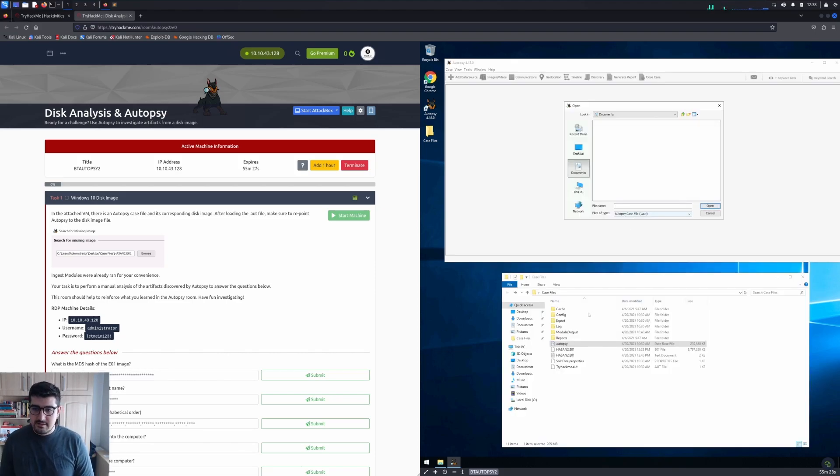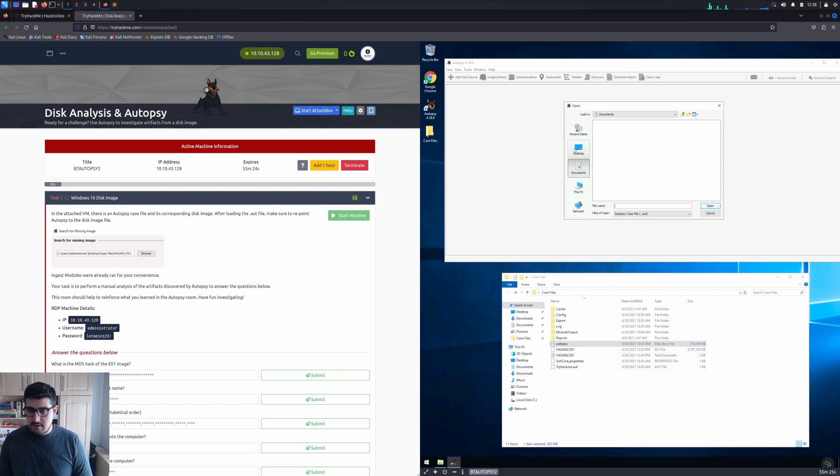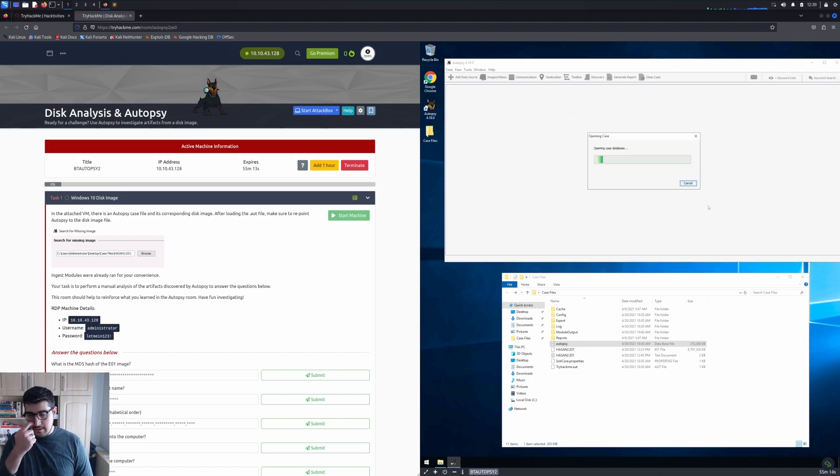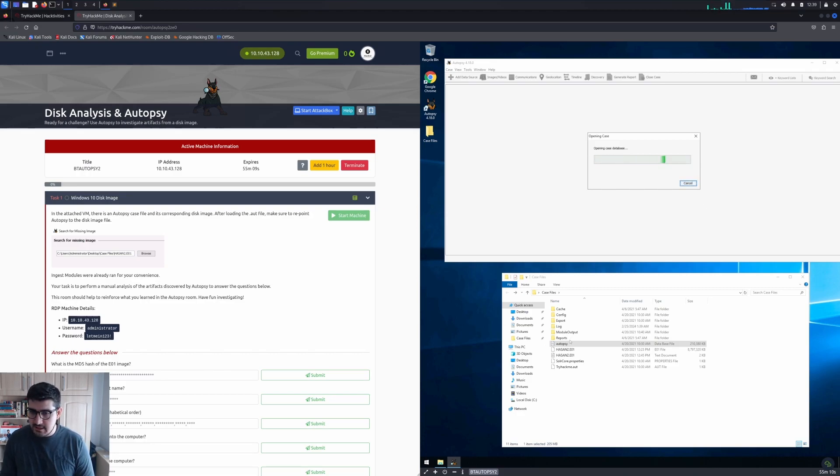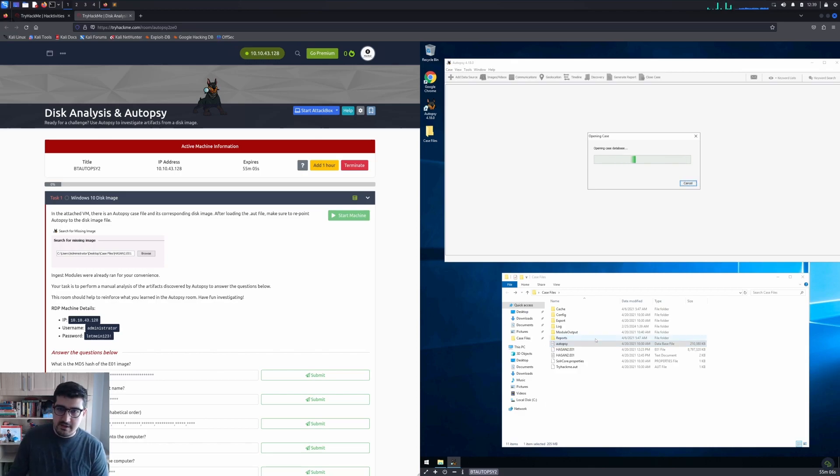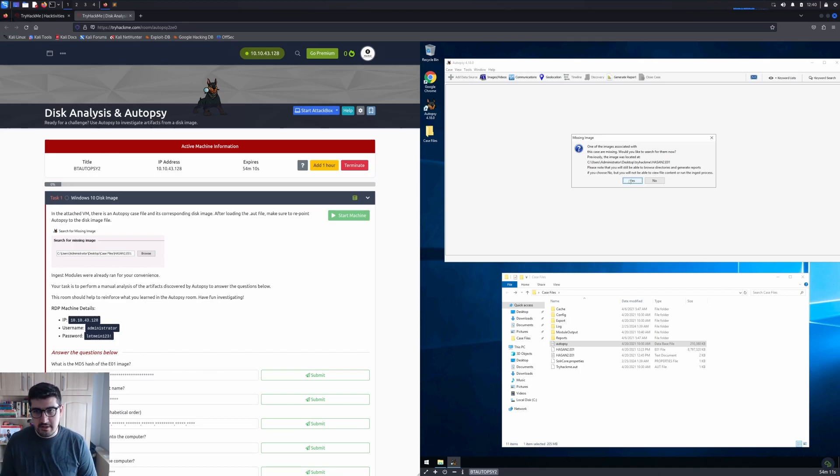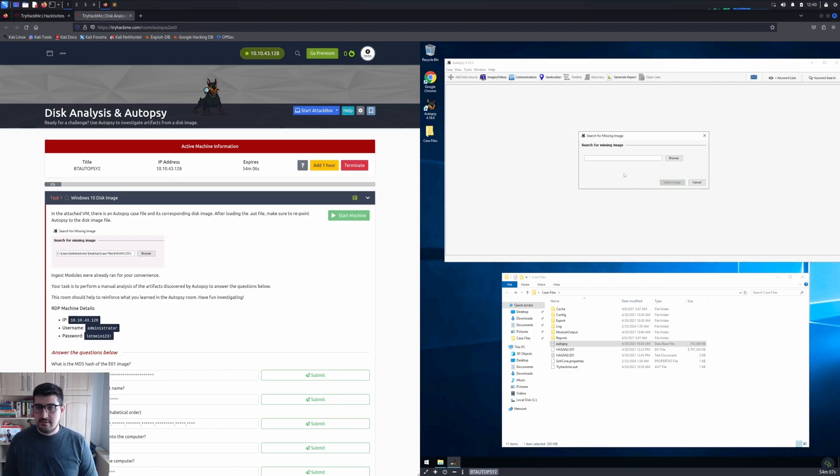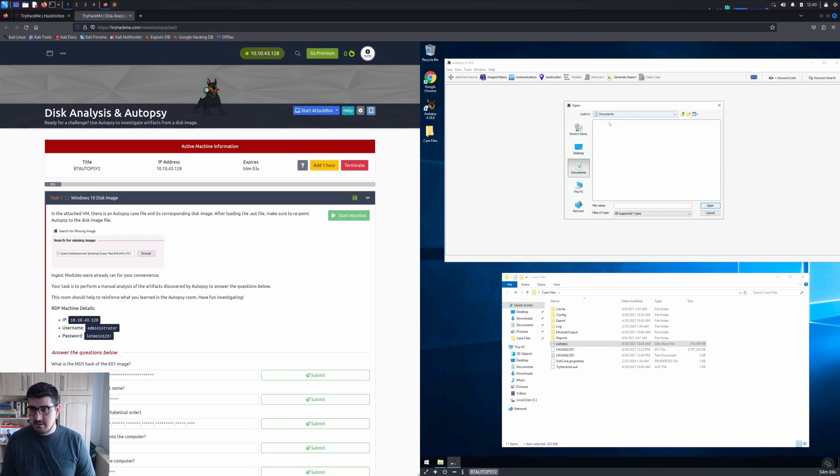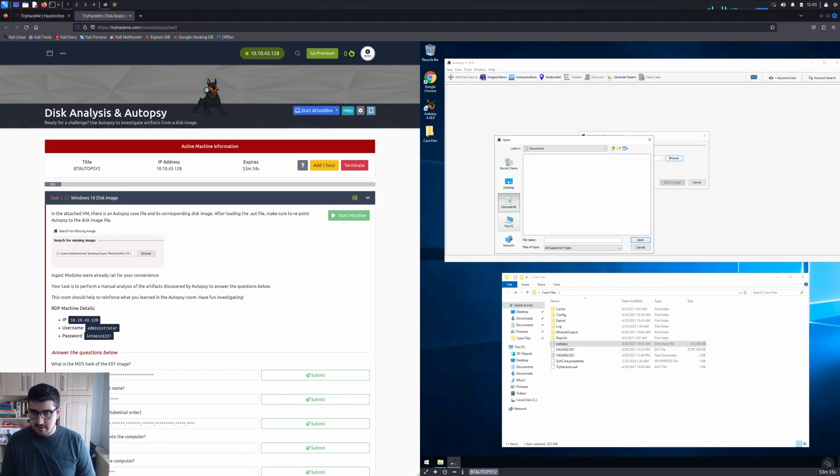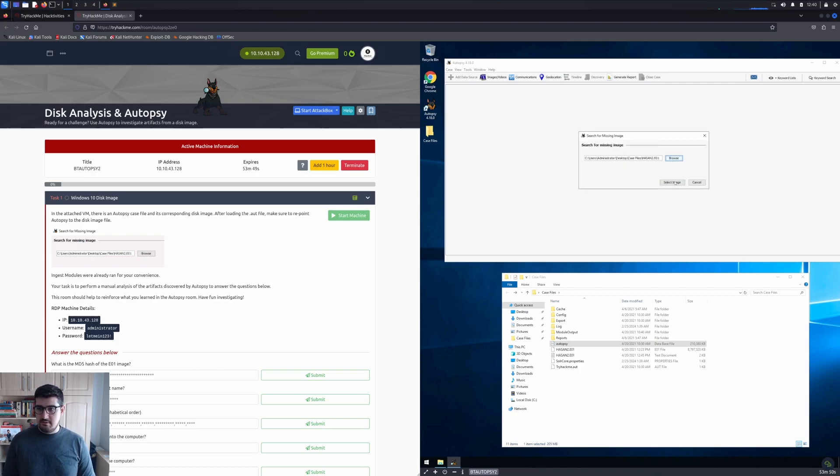I will open a case since there's already a case file. I'll go to Desktop and Case Files, and click TryHackMe.aut file because it's looking for the Autopsy case file. It will import the database here. It will take time. While importing, it will create a warning about a missing image. Click yes, and then we will direct this to the Hasan A01 file. Let me go to Desktop, Case Files, and then the disk image.